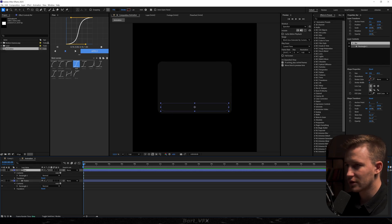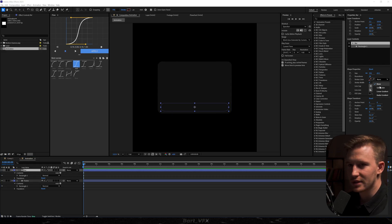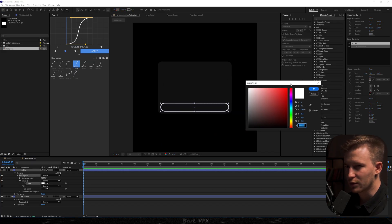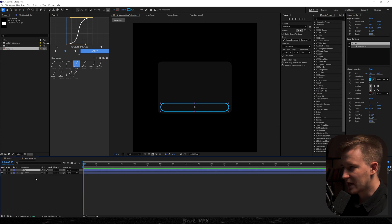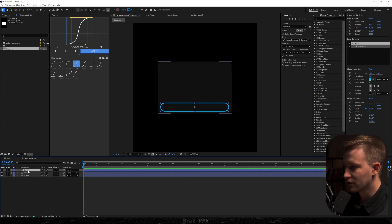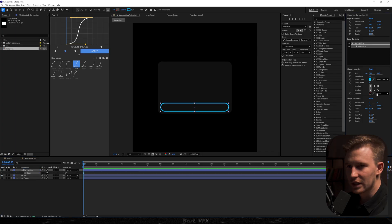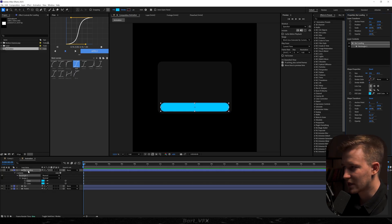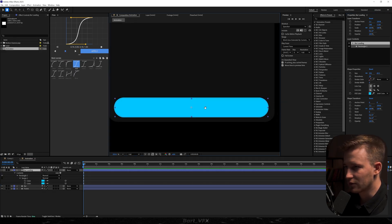I'm going to recenter the anchor point, then turn on the stroke and turn off the fill. Here we want to pick a color that's bluish — a very bright blue. Let's hit okay, then hit Ctrl+D and rename the duplicate to 'bar loading'. Here I'm going to turn on the fill and use the picker to grab the color from the stroke. Now we can turn off the stroke and we have our loading bar.